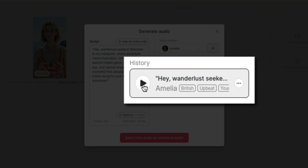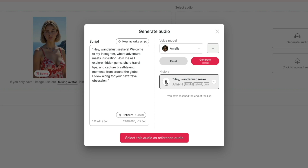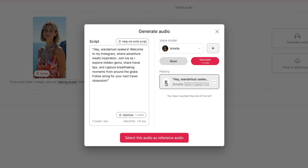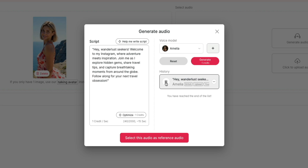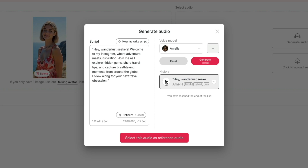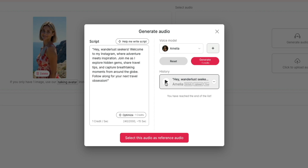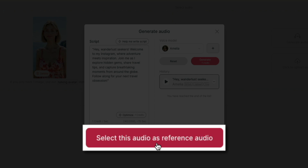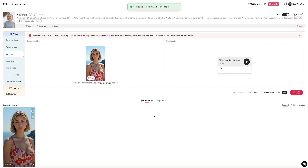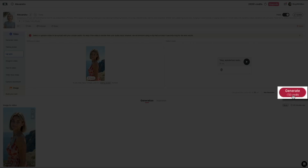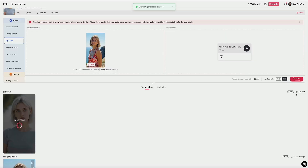We can go ahead and preview the generated audio by clicking on it. The voice reads: 'Hey wanderlust seekers, welcome to my Instagram, where adventure meets inspiration. Join me as I explore hidden gems, share travel tips, and capture breathtaking moments from around the globe. Follow along for your next travel obsession.' For the sake of time, we're going to keep the script as is, though with more time I'd make a few edits to help with some of those unnatural pauses. Once you've created your script and chosen a voice, click the select this audio button, which will add the audio to our video to use as a reference. Then click the generate button.